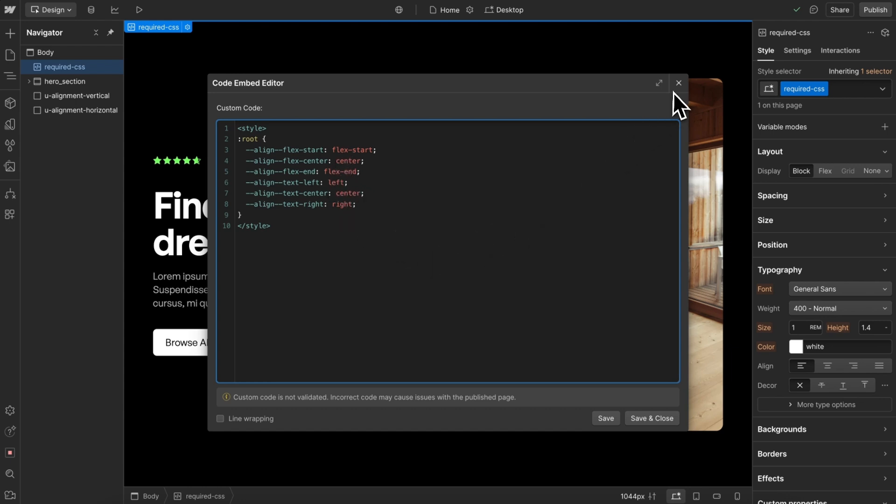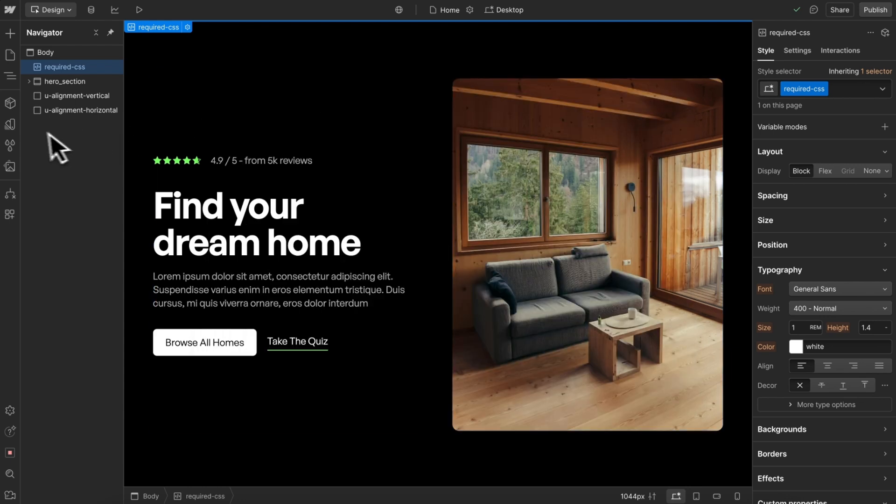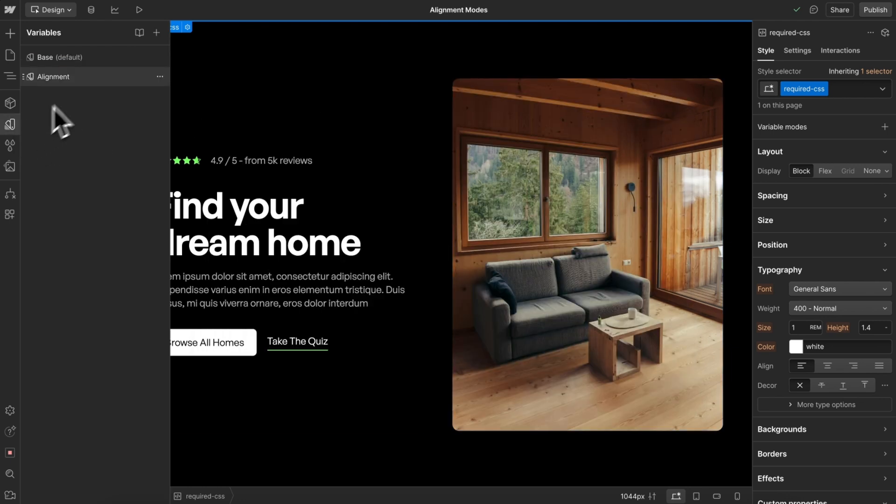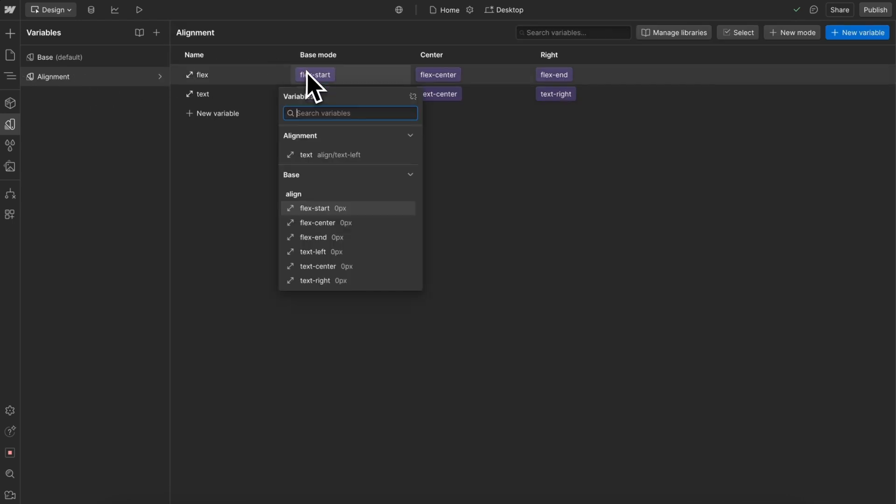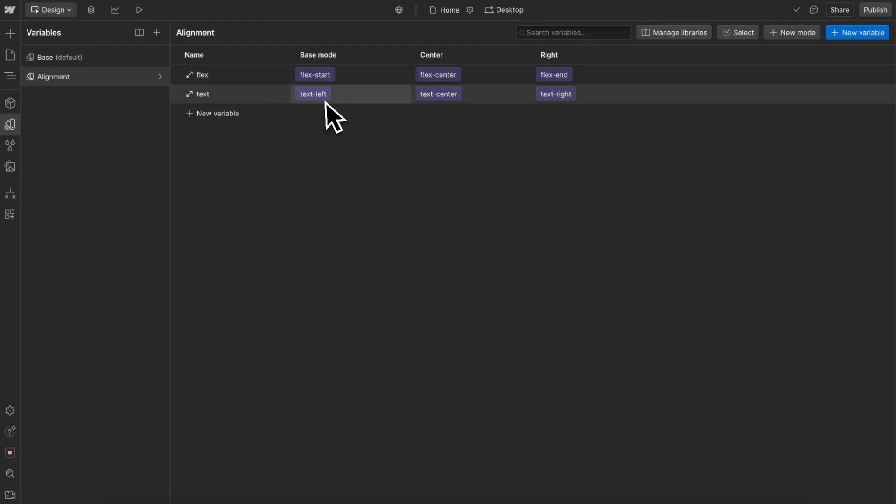Now once we have these set, we can actually use them inside of our alignment mode, and we'll apply these variables from our base collection of flex start, center, end, and text left, center, right.